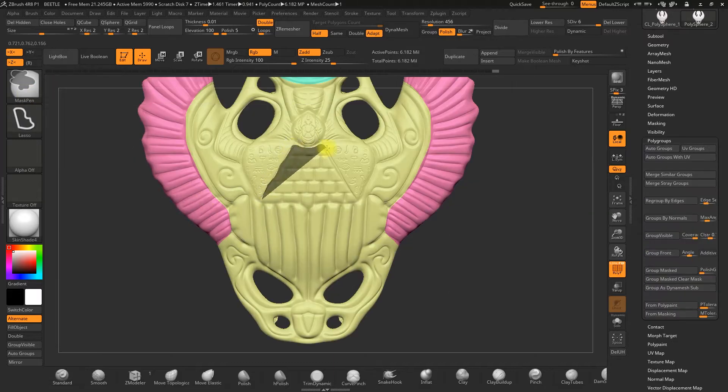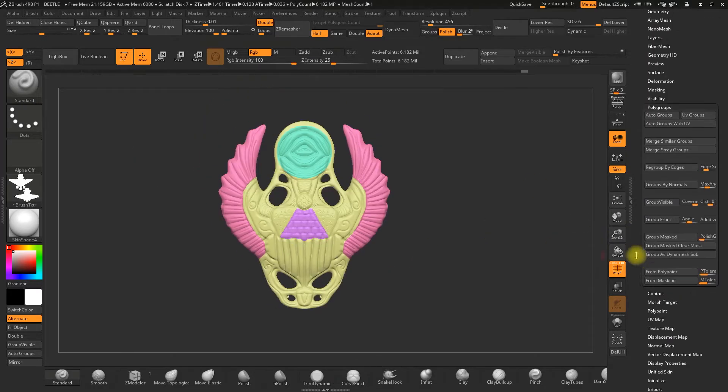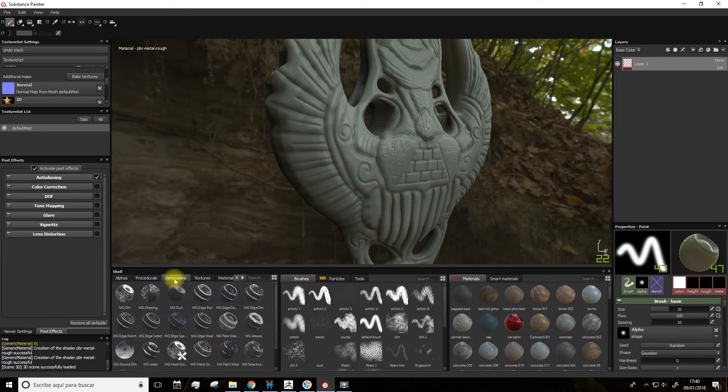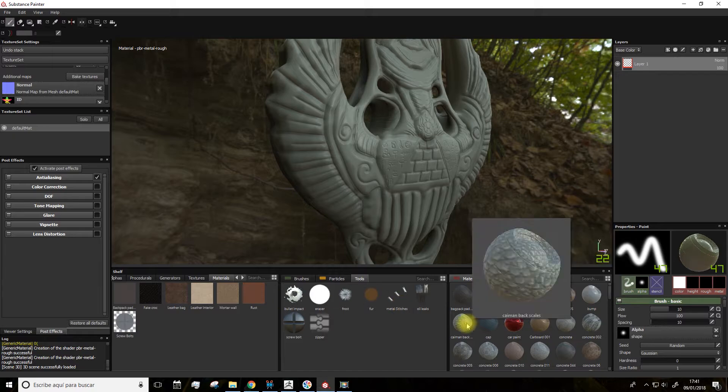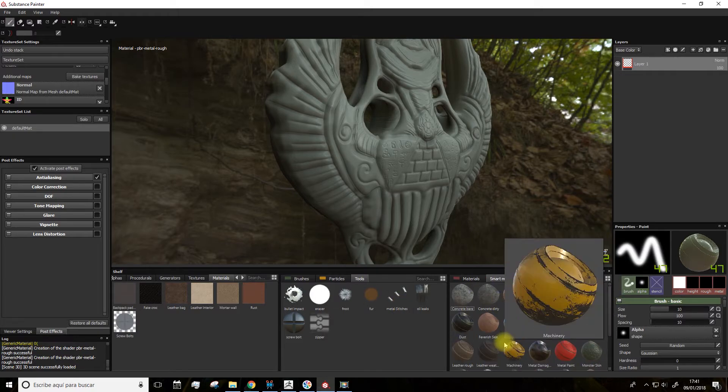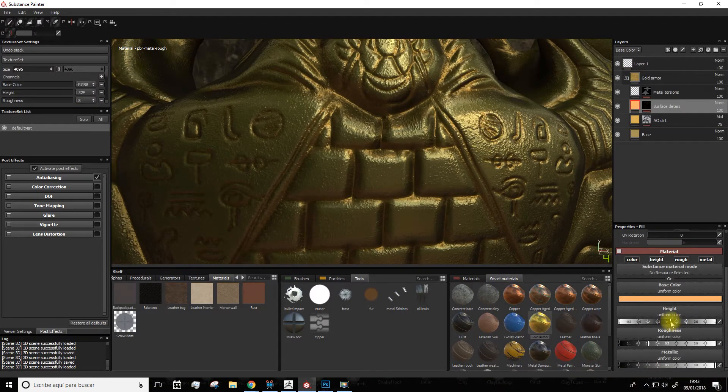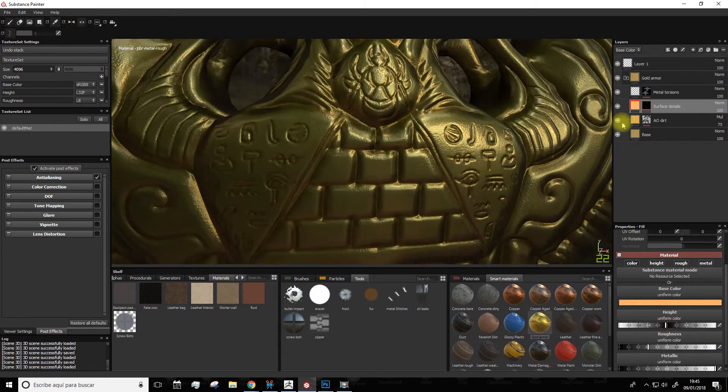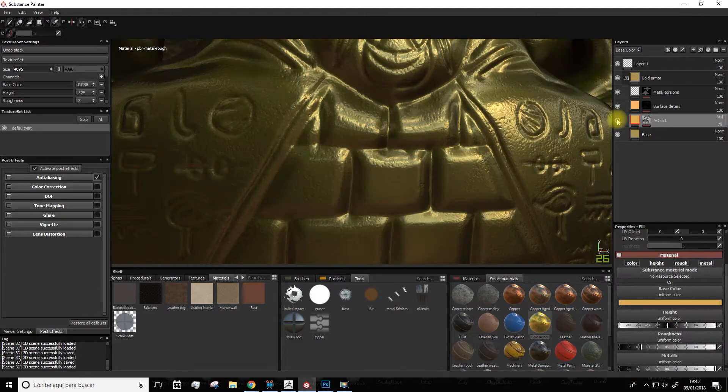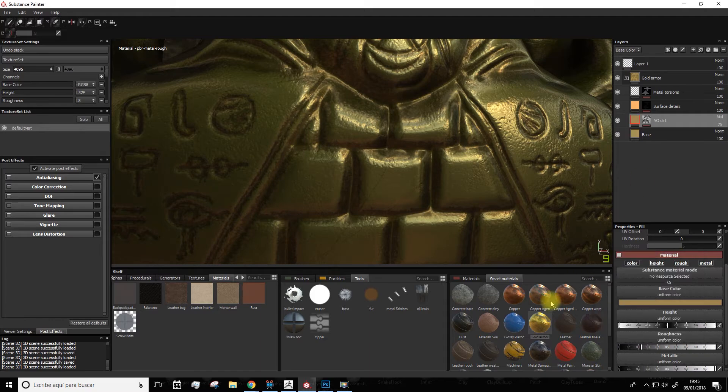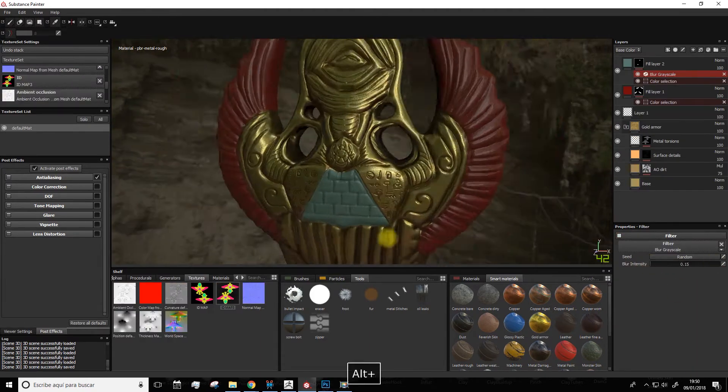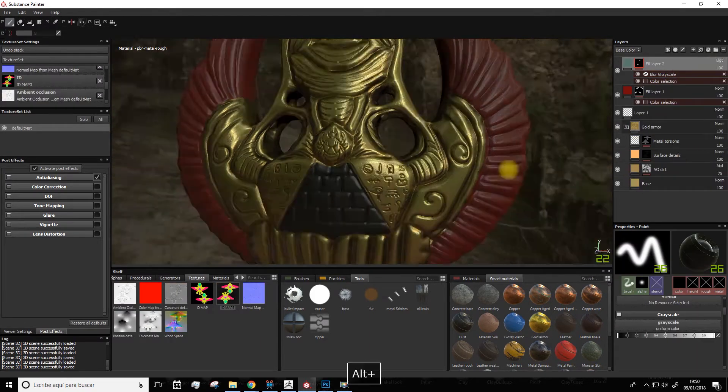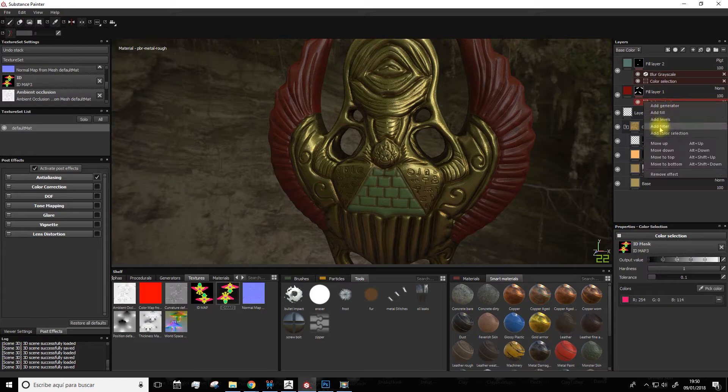Finally, we'll export different versions of the model in order to import it into the powerful software Substance Painter, one of the most used programs in 3D industry. From there, we'll make an introduction to the program and we'll see the fantastic features it offers.